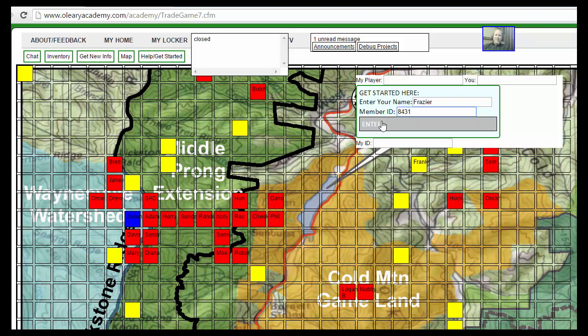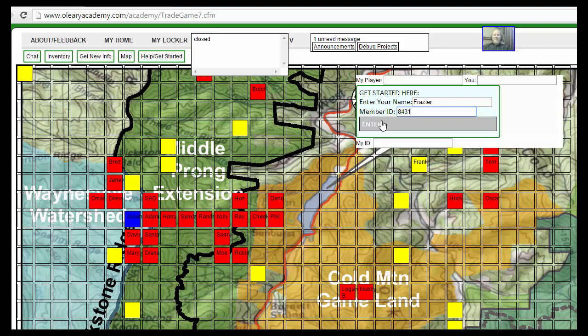Server-side stuff is when your computer interacts with the database and produces the code—the HTML, style sheets, and JavaScript—and then the browser interprets it. When we upload a file, we're uploading an HTML file.